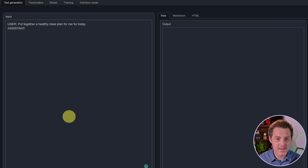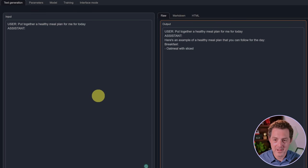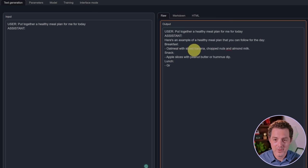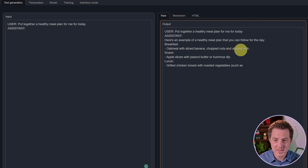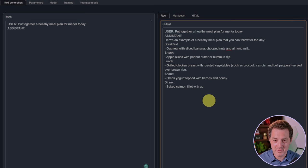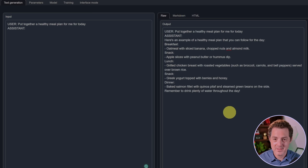Next, let's do some planning. Put together a healthy meal plan for me for today. Here's an example of a healthy meal plan that you can follow for the day: breakfast oatmeal, sliced banana, chopped nuts and almond milk, snack, lunch. Perfect, this is a great response and they segmented it per meal during the day, so definite pass here.